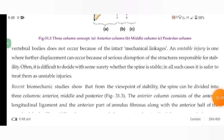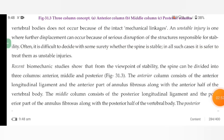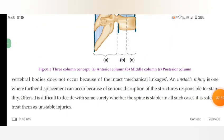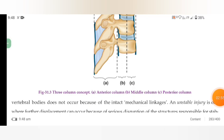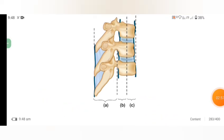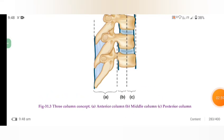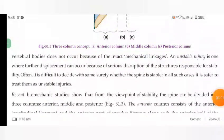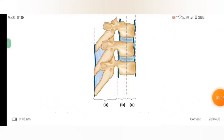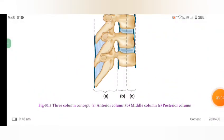Recent biomechanics studies show that from the viewpoint of stability, the spine can be divided into three columns: anterior, middle, and posterior. In the diagram, A represents the anterior column, B the middle column, and C the posterior column.